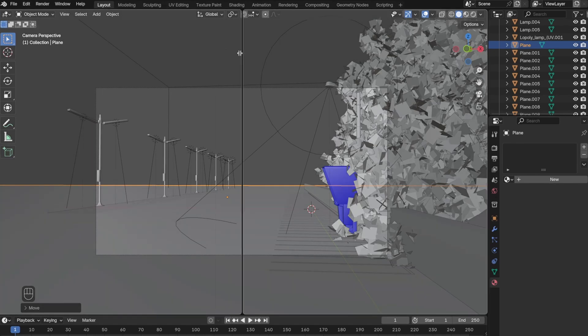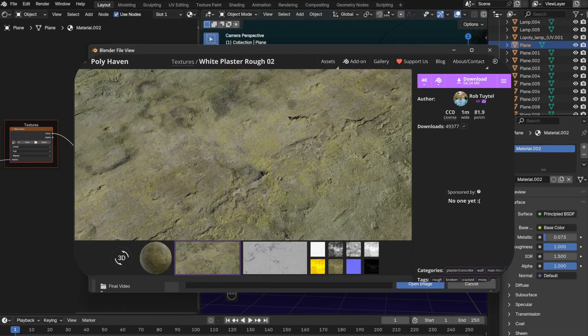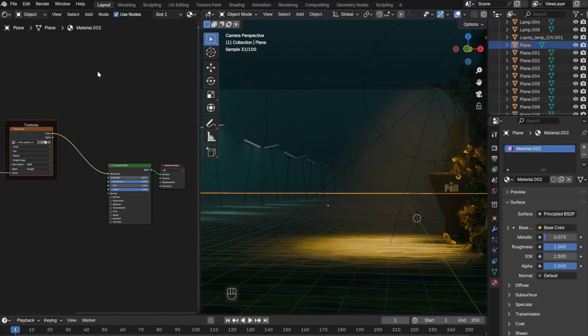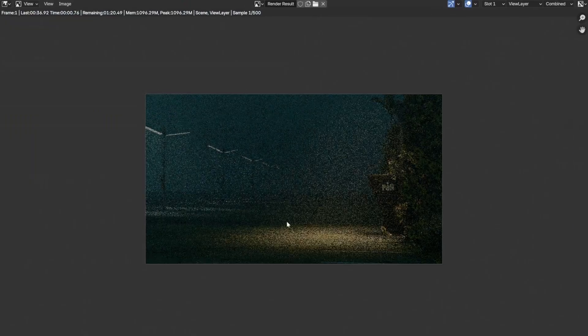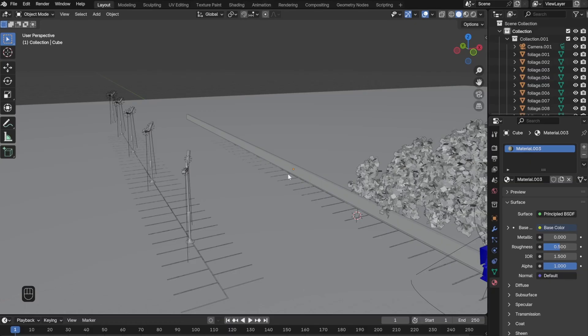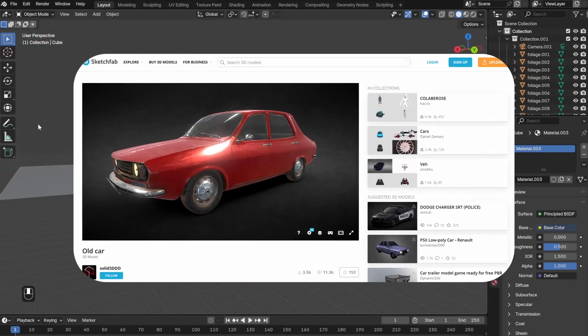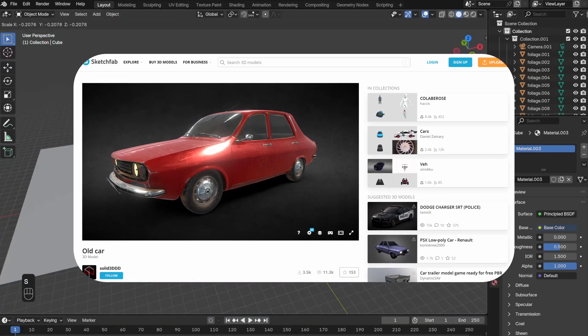Next, I added this texture from Polyhaven as the ground. Overall, the environment and the aesthetic is done. Now I just need to put my characters in there.